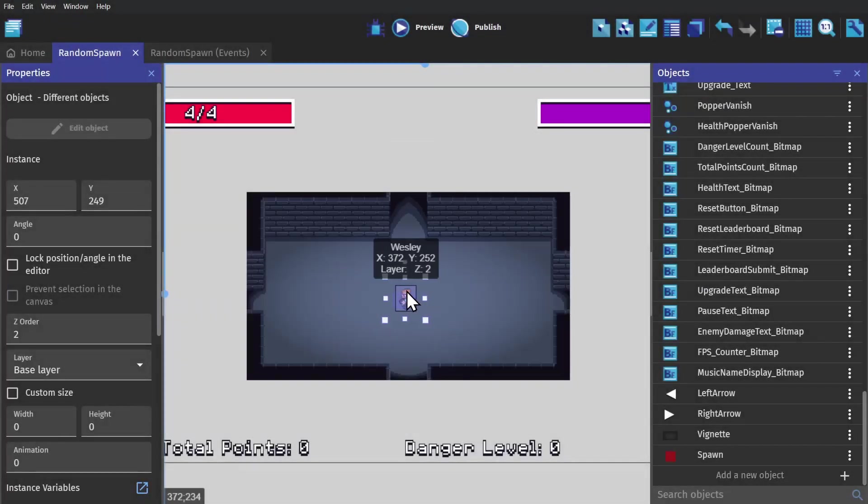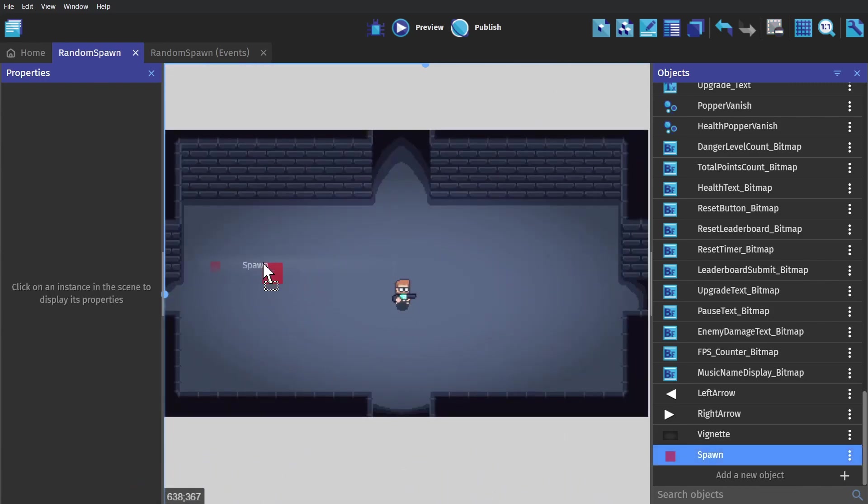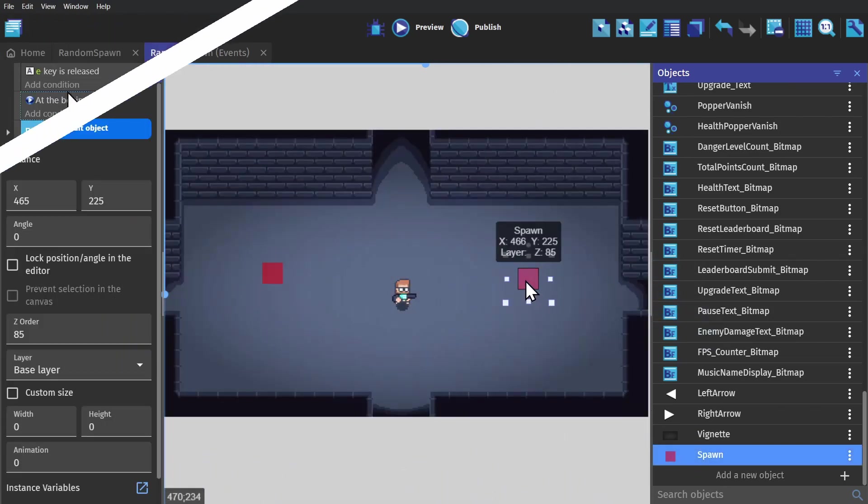So you want to add some RNG into your game. Well let's start with something that's easy. I've created this object and called it Spawn.